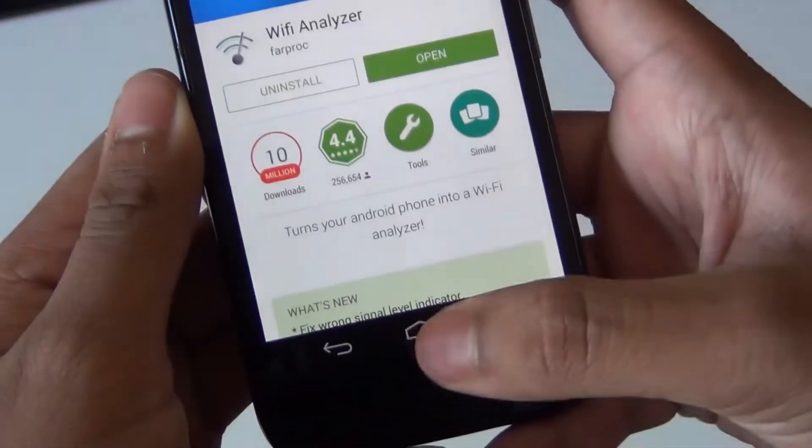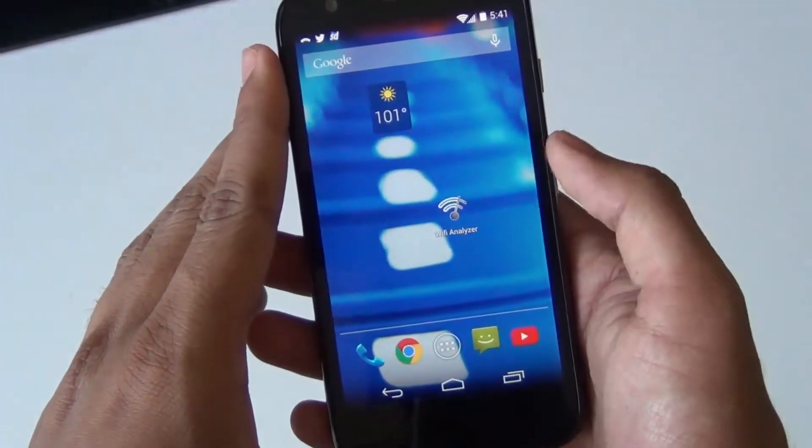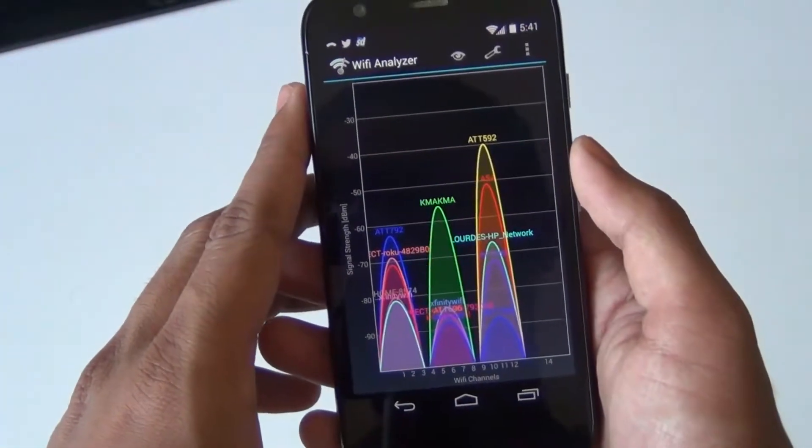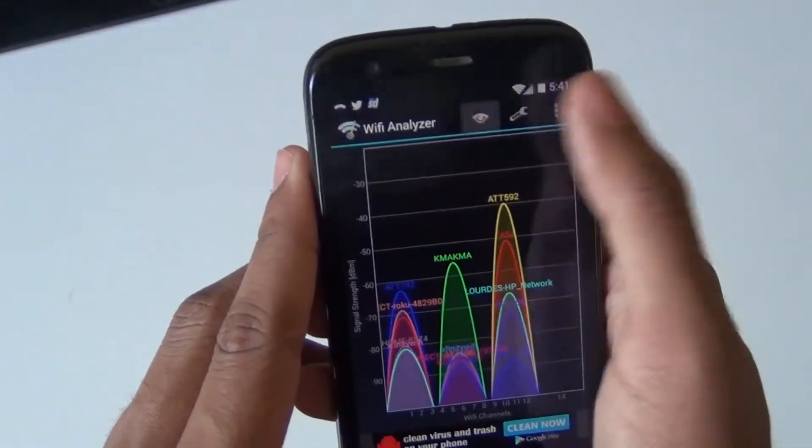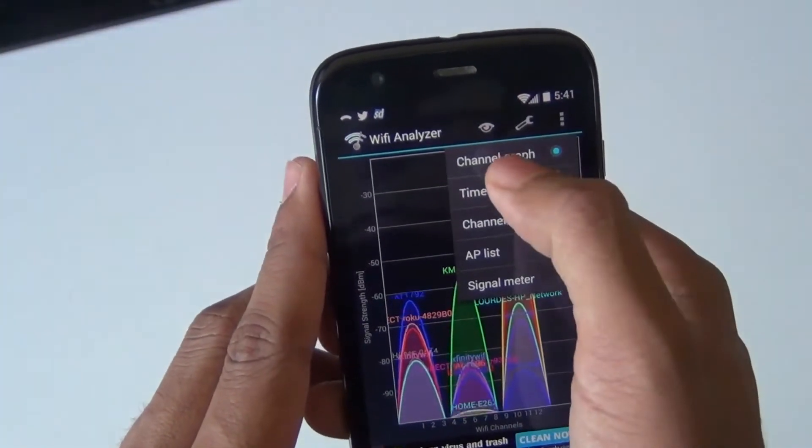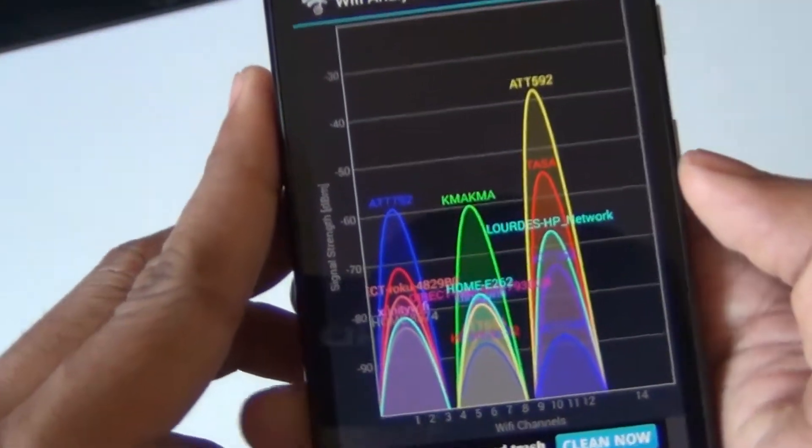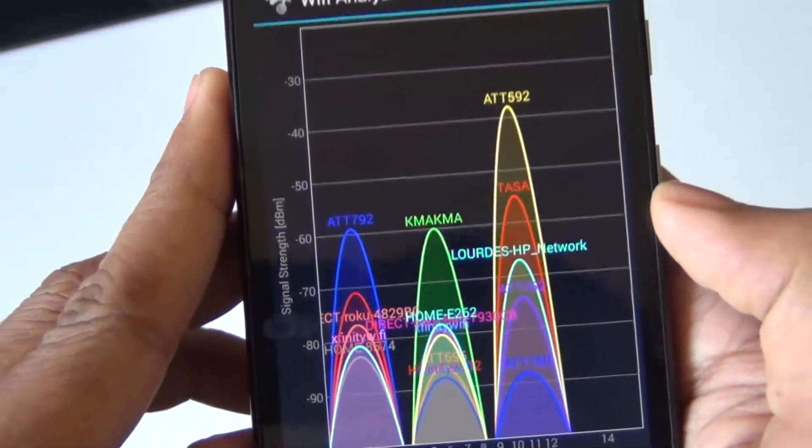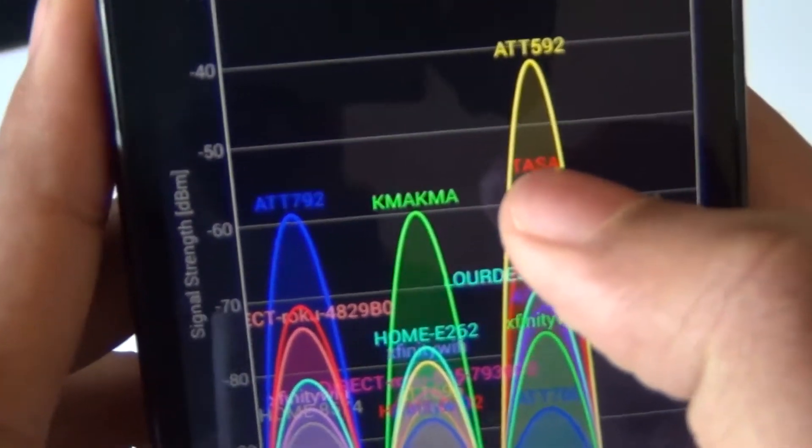Let's see how the application looks. Let's unlock and open it up. This is the default page, the channel graph. It shows all the different Wi-Fi networks as well as what channel they're in.